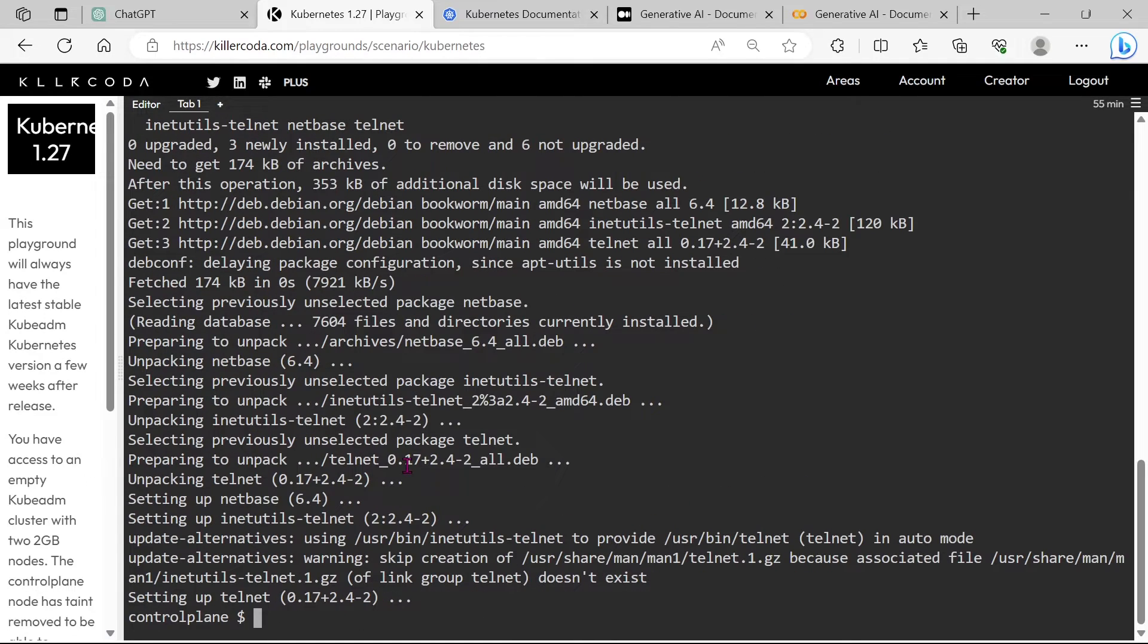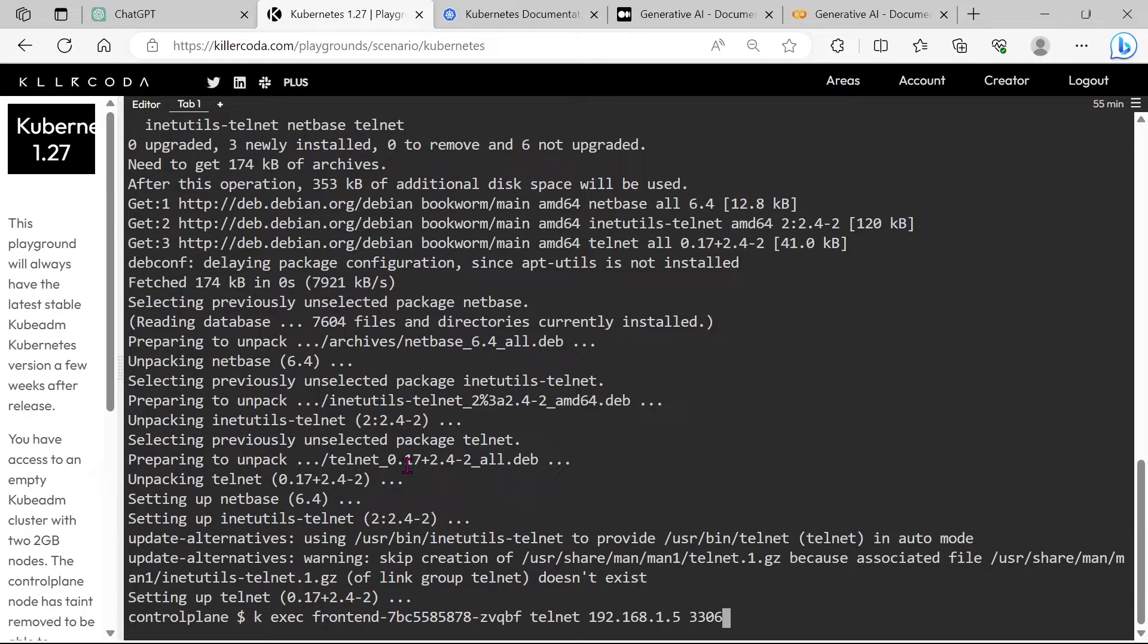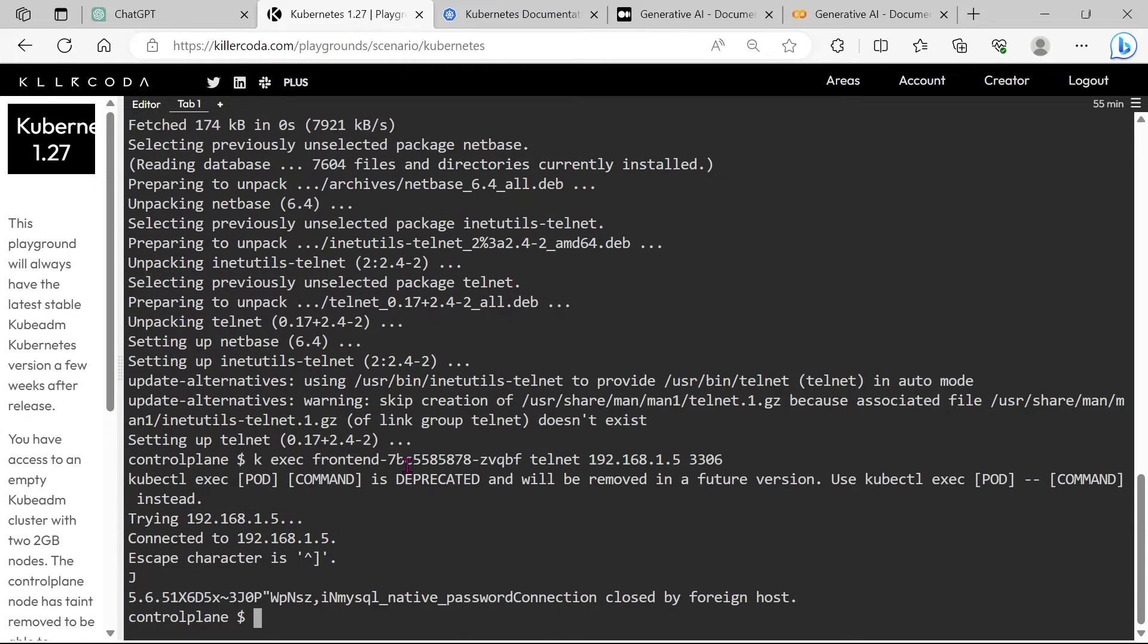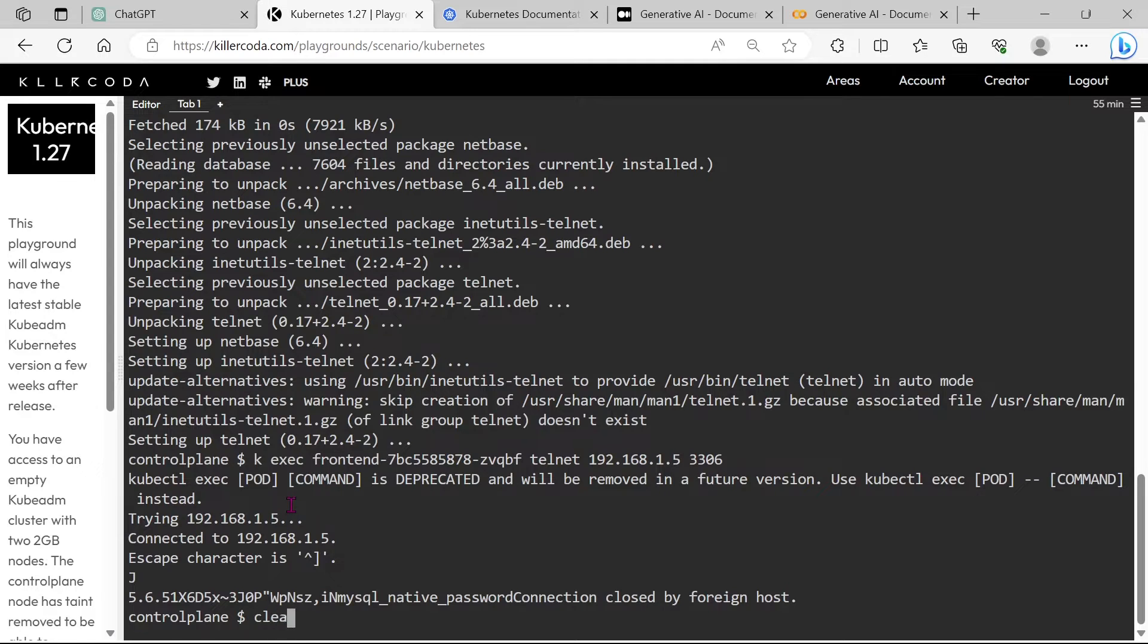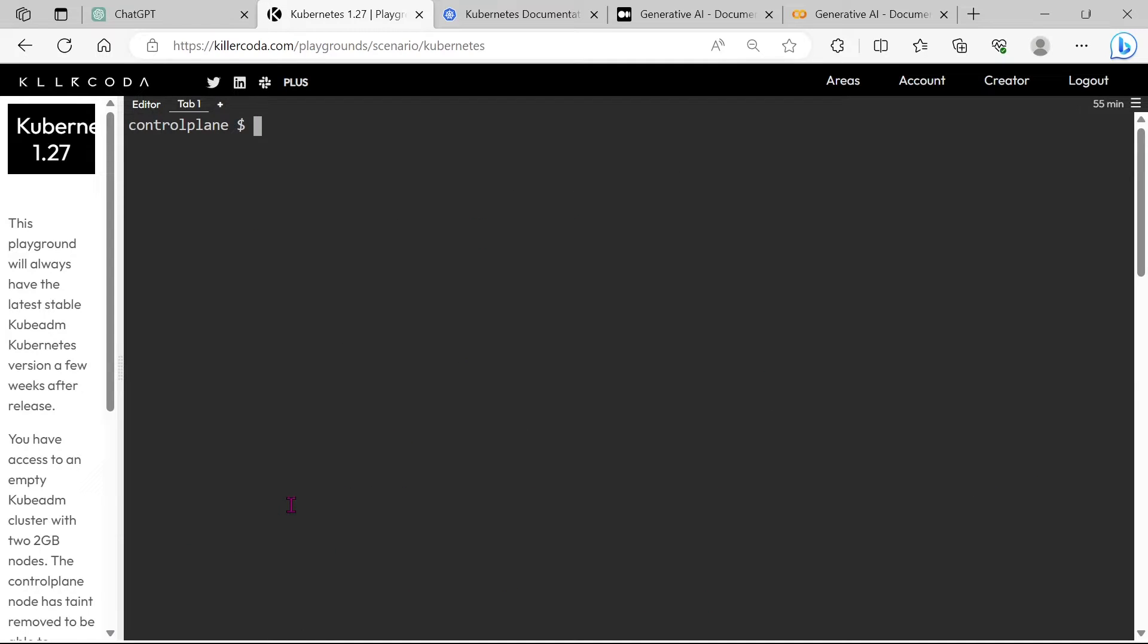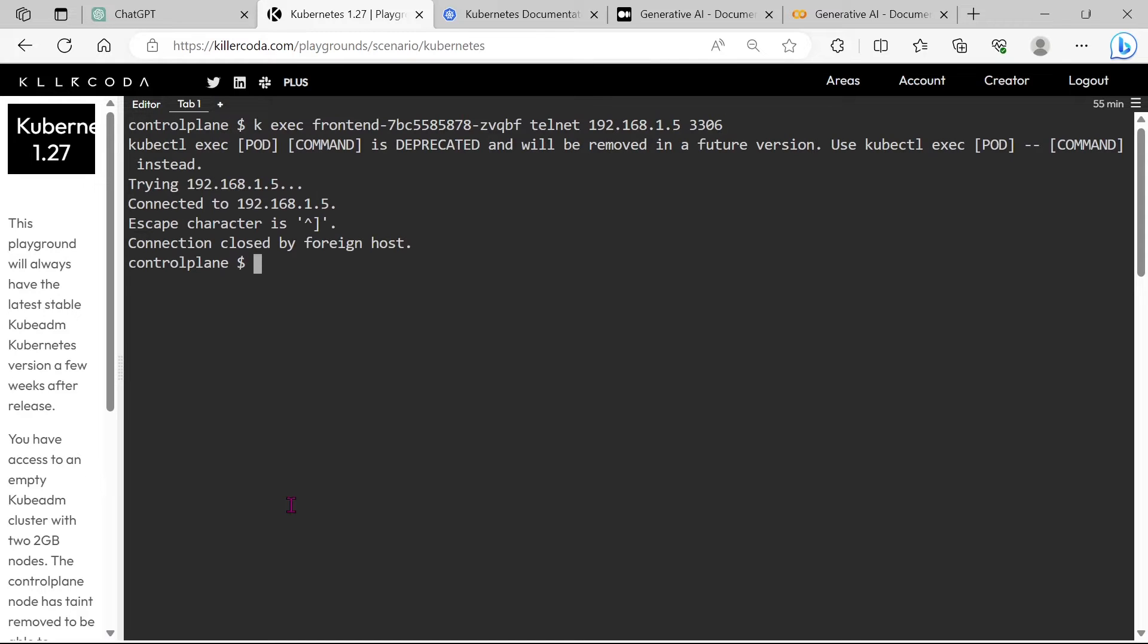Done. Let's try again the telnet to the backend pod from the frontend pod. Connection is getting.